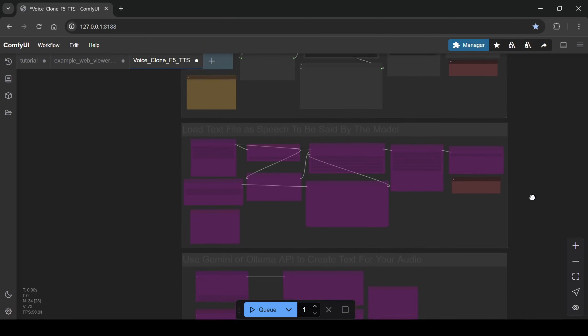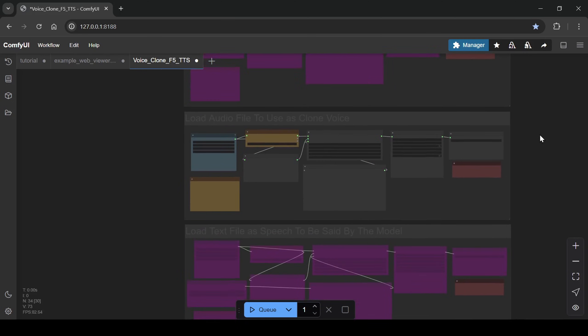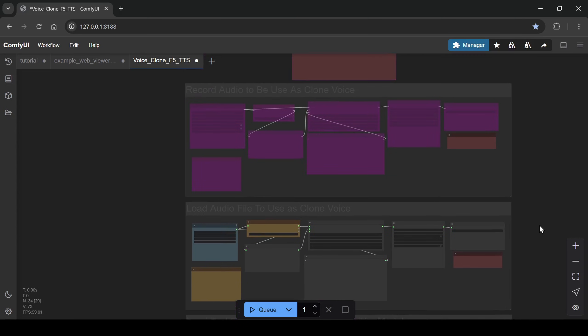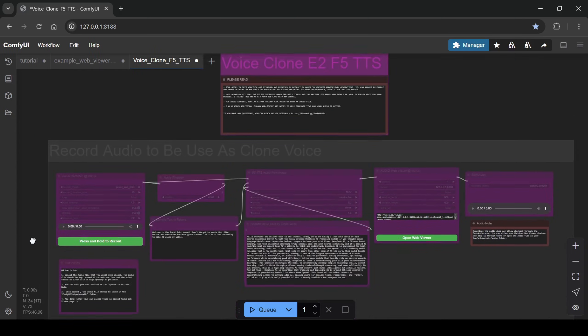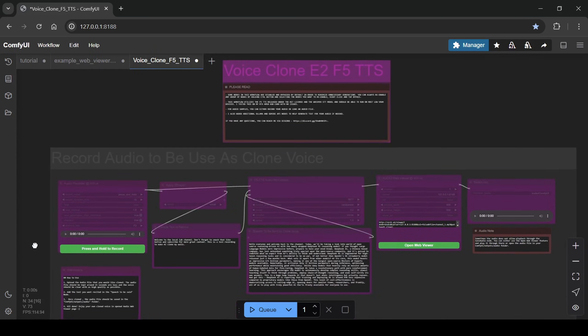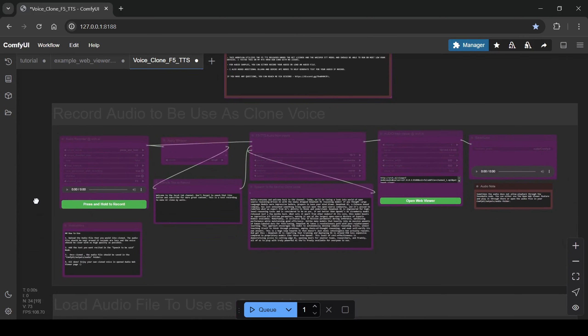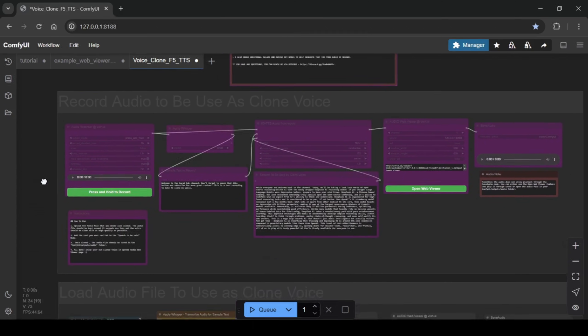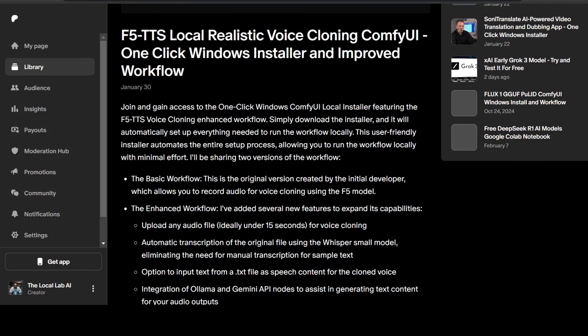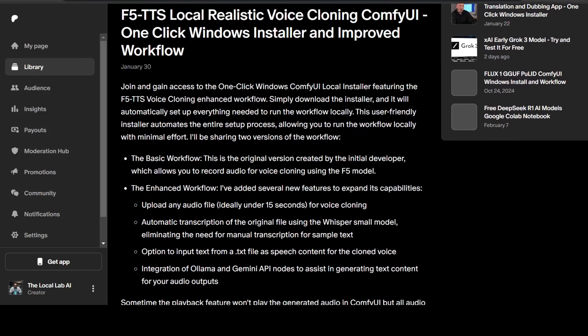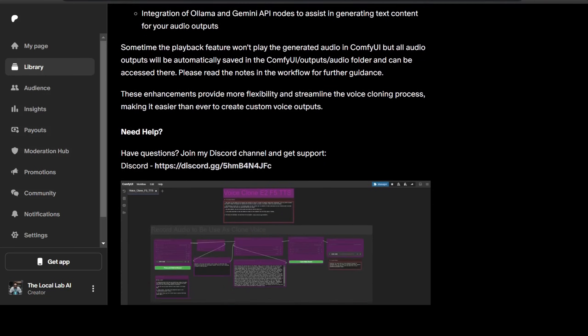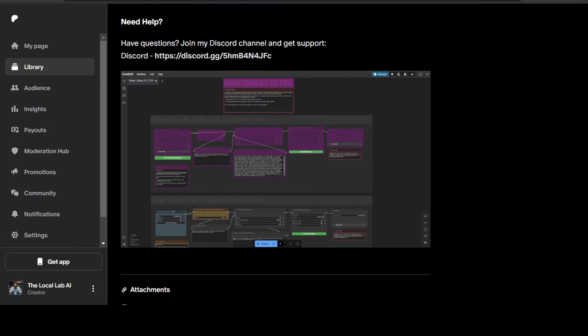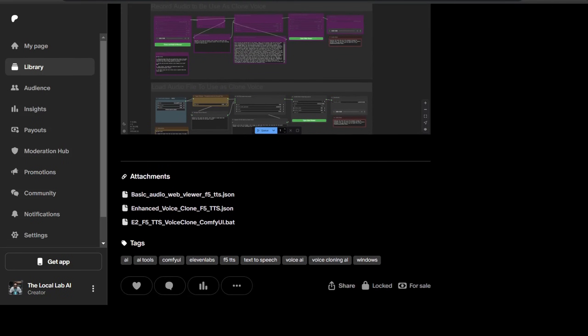Beyond that, it includes the flexibility to input text directly from a TXT file for your clone voice to speak. And for creative text content generation, I've integrated Ollama and Gemini API nodes. To make the setup incredibly user-friendly, especially for Windows users, there's even a one-click installer that bundles everything you need to get the enhanced workflow up and running smoothly.